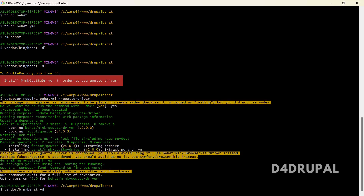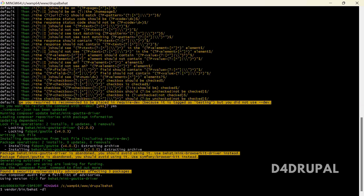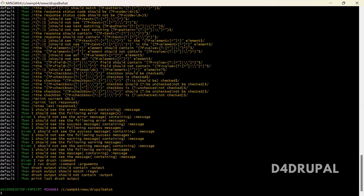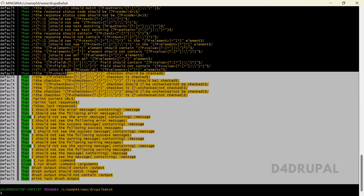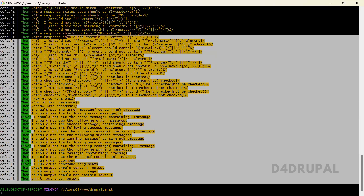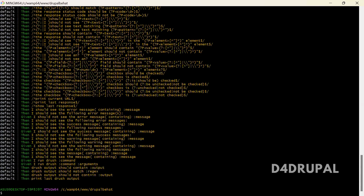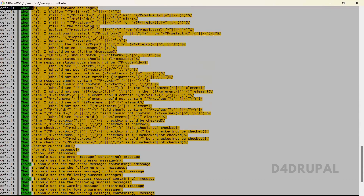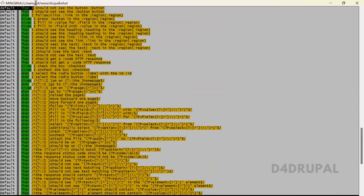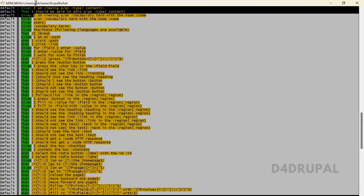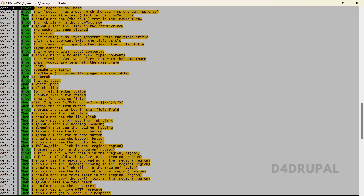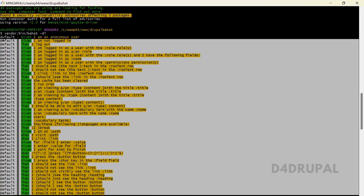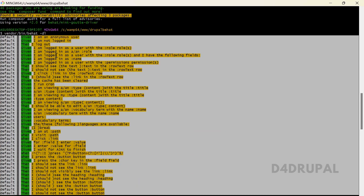Let me run the --dl command. Now you can see we have a lot of steps here which you can use to test your Drupal site. Let me copy all and have it in the notepad. All these steps are defined in those context class files.